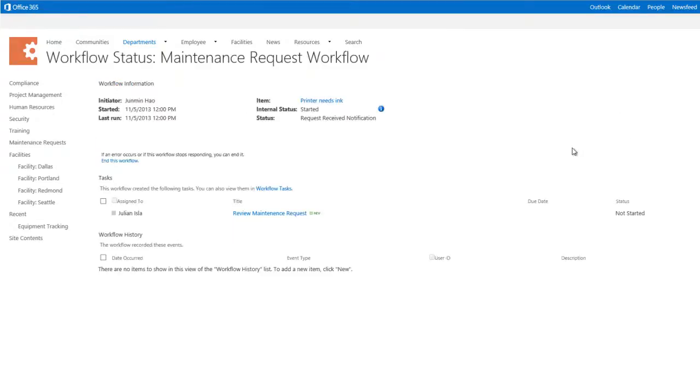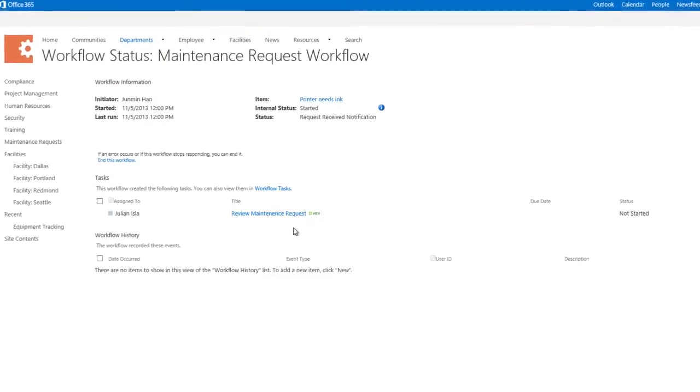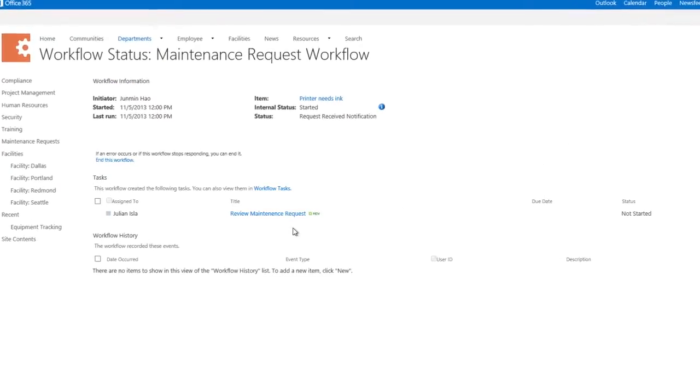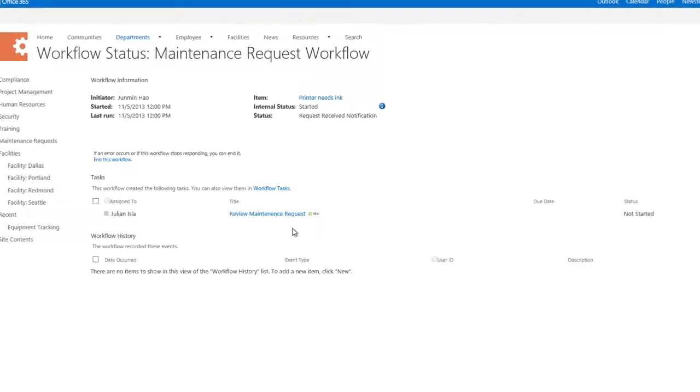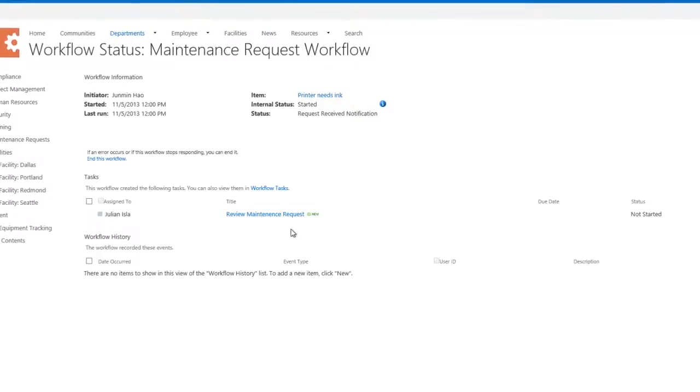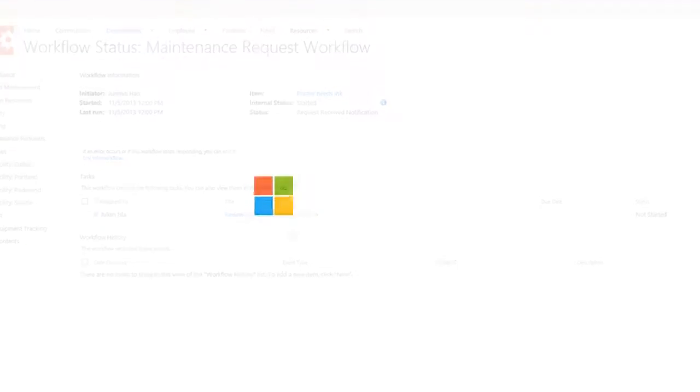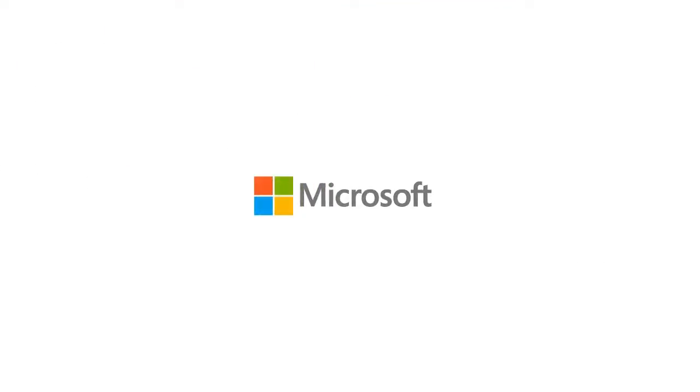SharePoint Designer can help you refine your workflow and publish it so that your team, department, or organization can use it to boost their productivity. We'll see you next time.